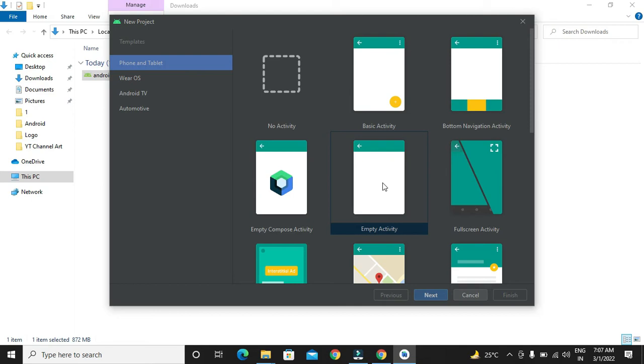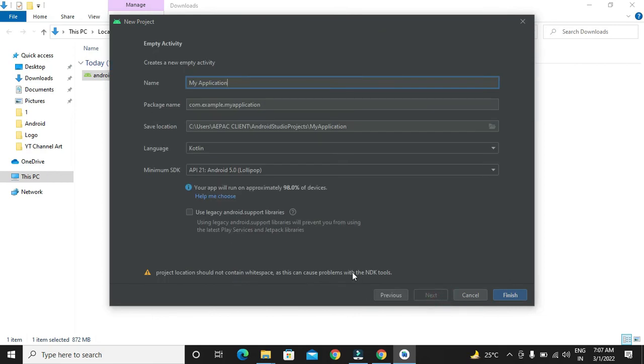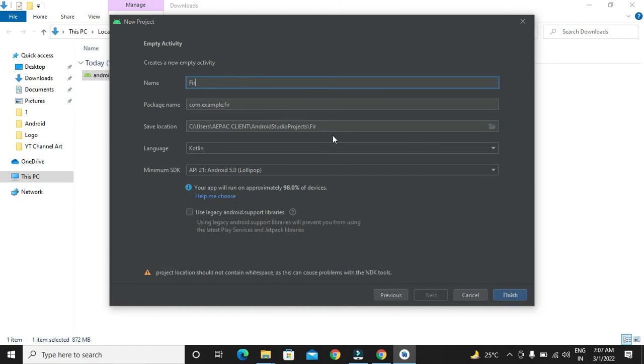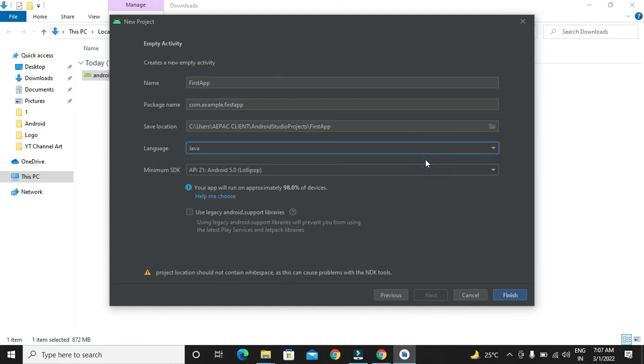We will be seeing each and every activity details in our next video. Now we will be selecting empty activity and we will say next. We have to give application name over here. Give the location where we want to store our Android project that we are creating right now. Select the language.